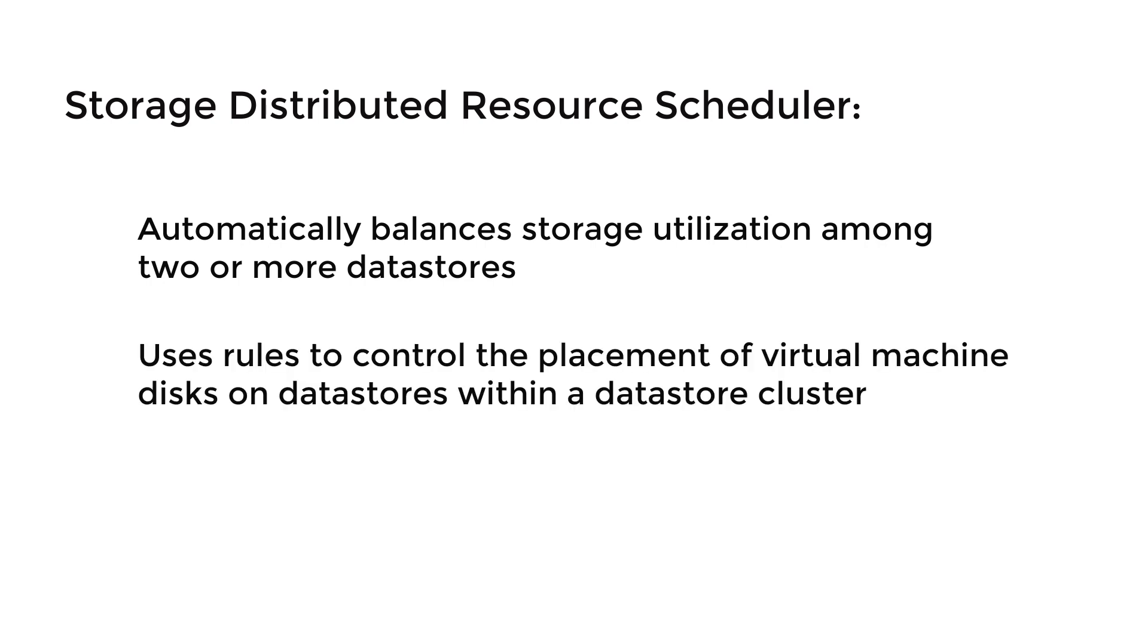SDRS rules control the placement of virtual machine disks on data stores within a data store cluster.